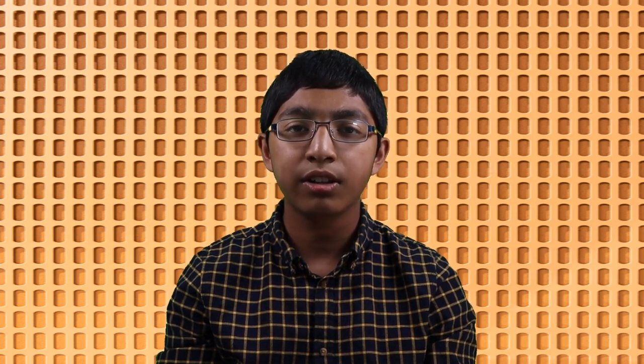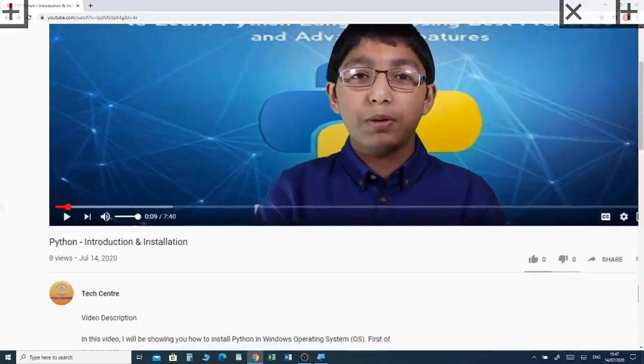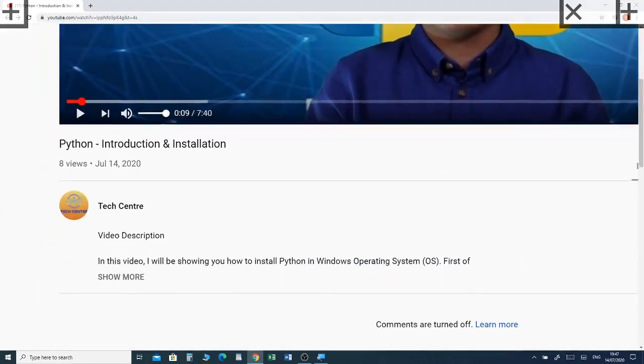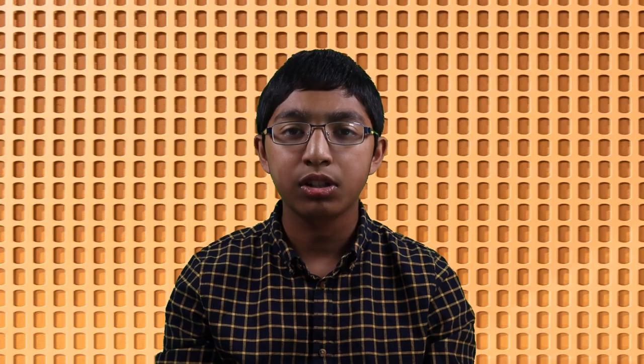If you haven't already watched my previous video, which was about using the tube brush in Paint 3D, I've put a link in the description box below so you can watch the video.